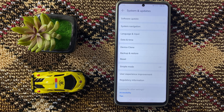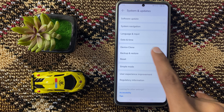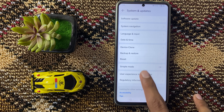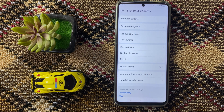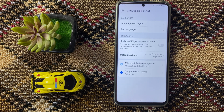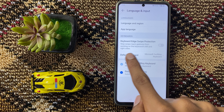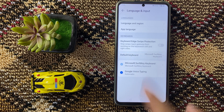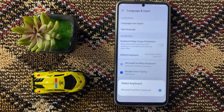Here you can see the option language and input. Now click on language and input, and then click on default keyboard. Now it's set to be default keyboard.